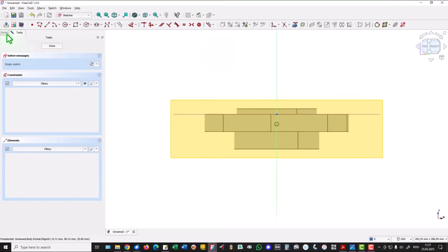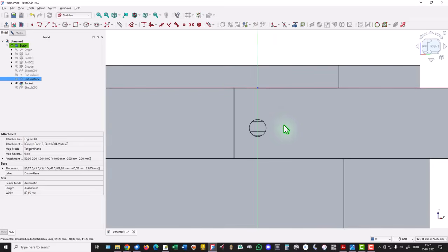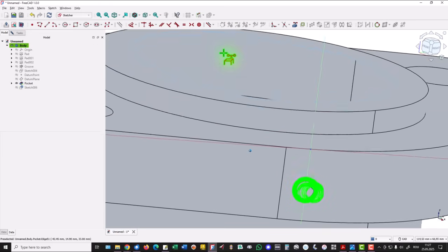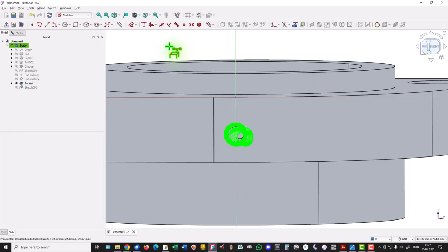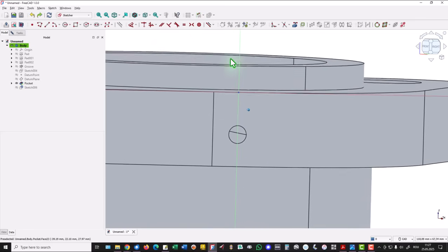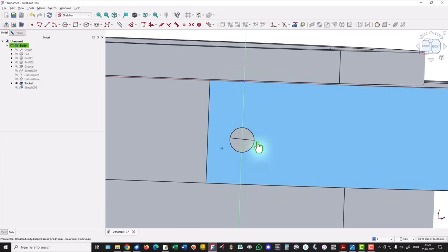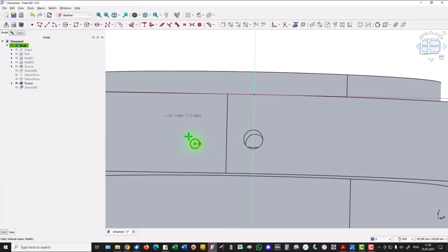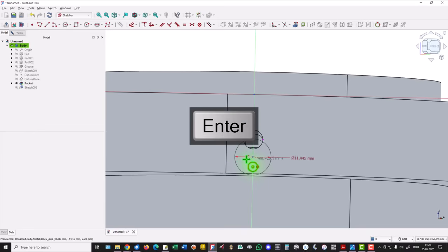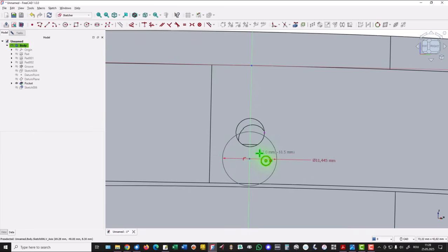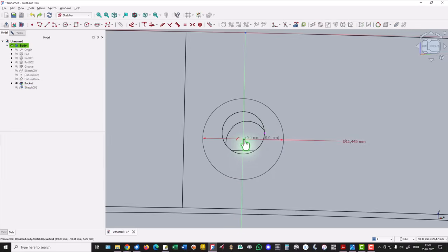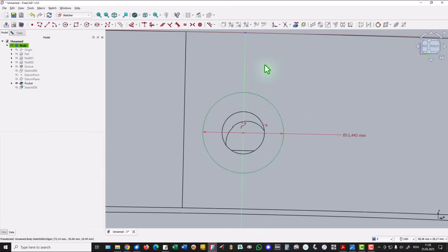We hide the datum plane to get access inside. Now we don't project this pseudo circle because you see what we obtain. Control Z. We project this generator to have a point here, then we place a circle on this axis with a diameter of 11.445. This circle must be placed on the same horizontal but we move this up and we apply horizontality for these two entities.